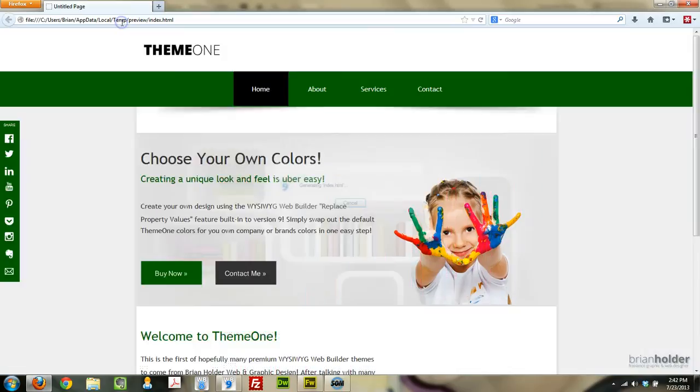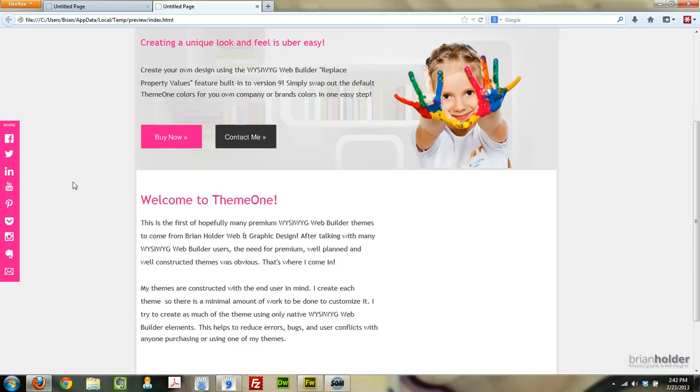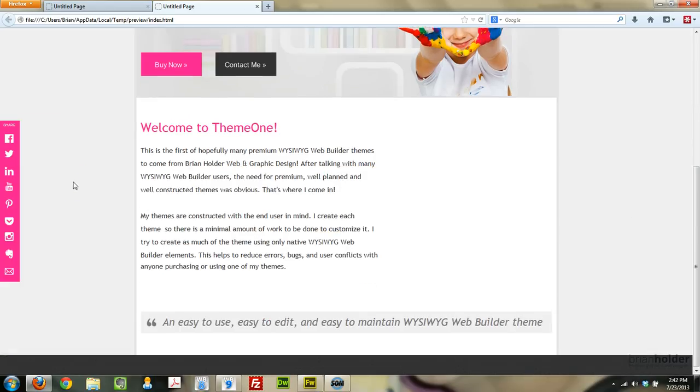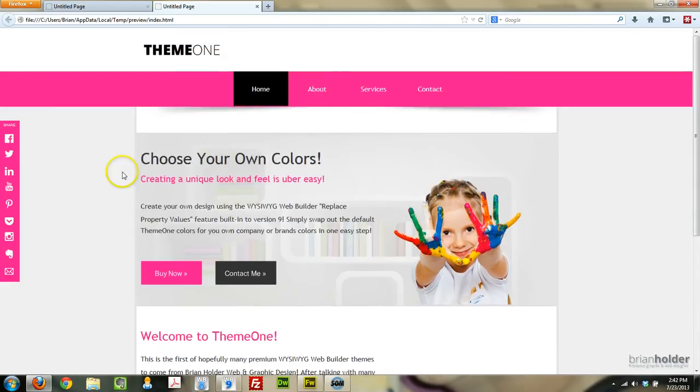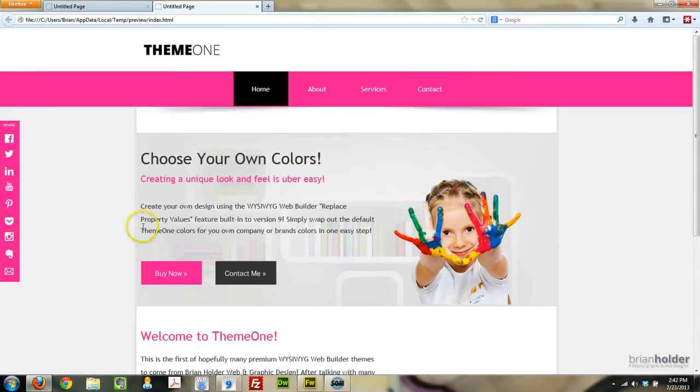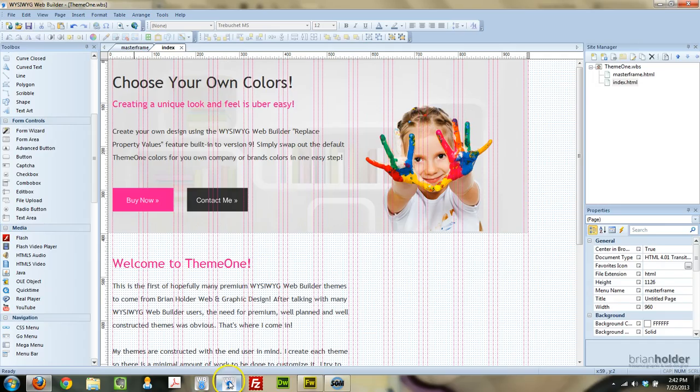So now when we hit Preview, you can see that our theme is now pink. Anything that was green is now this bright pink, and it's blinding me. So maybe we'll go back and change that again because it's just too bright.